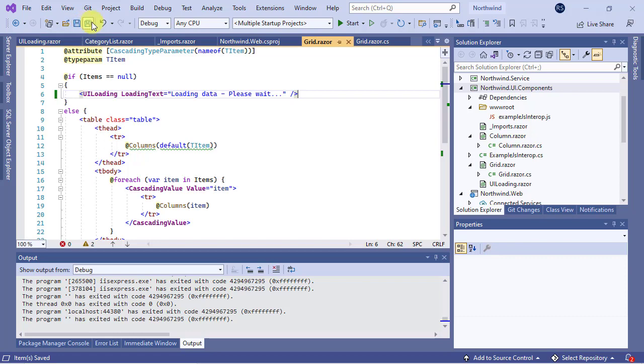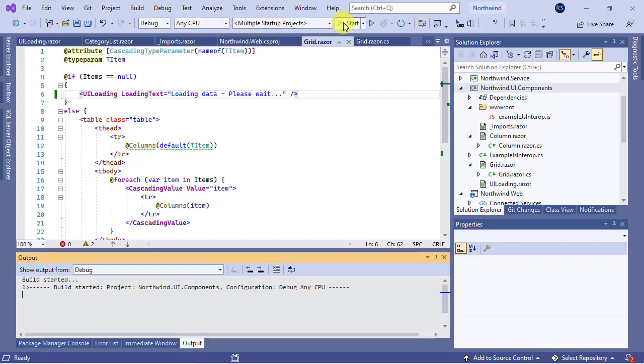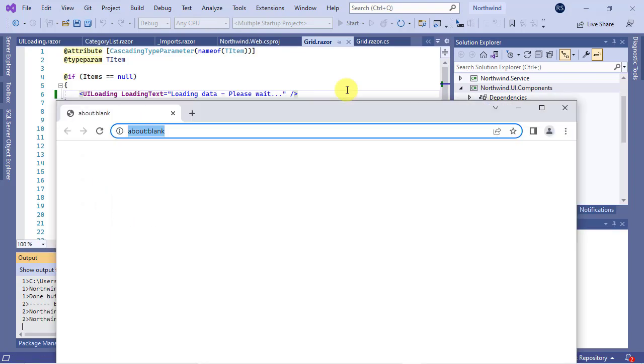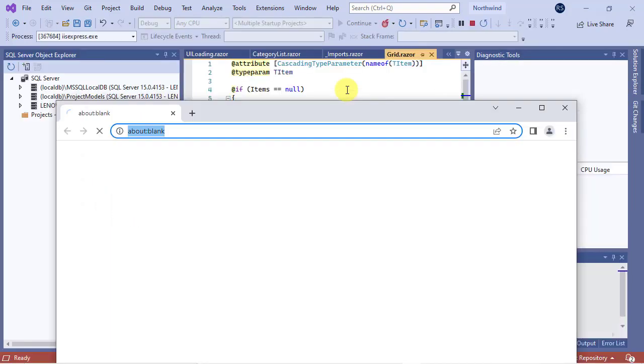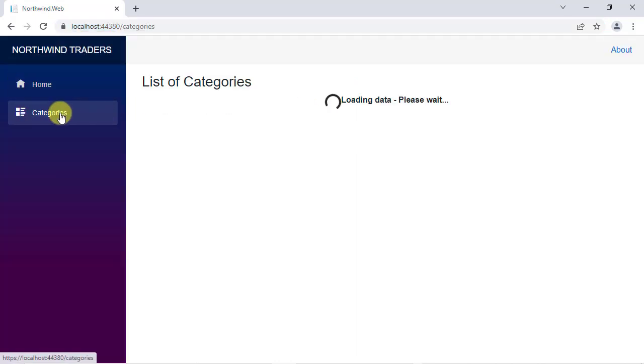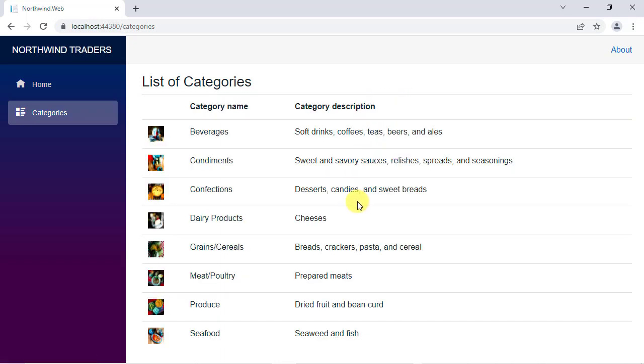Let's run the application one more time to see it in action. Well it's much better than before but with a little change we can even make it look better, so let's add some more styles to it.